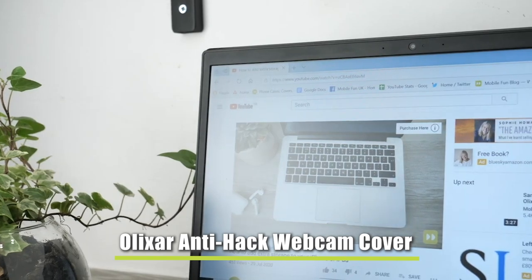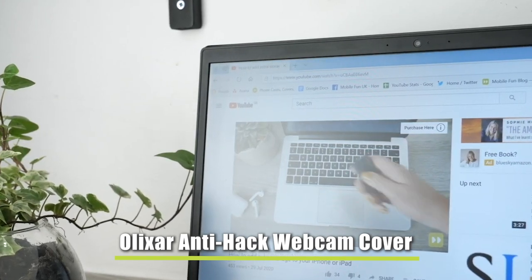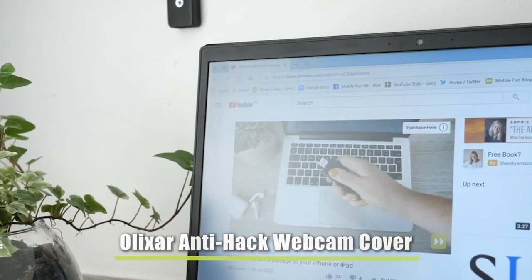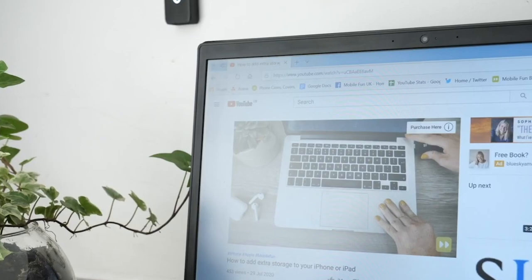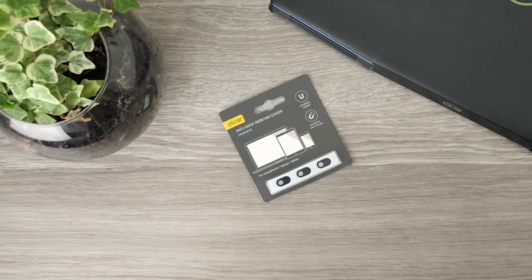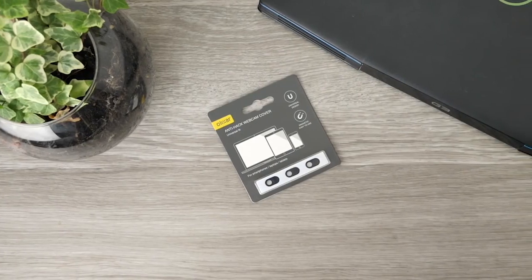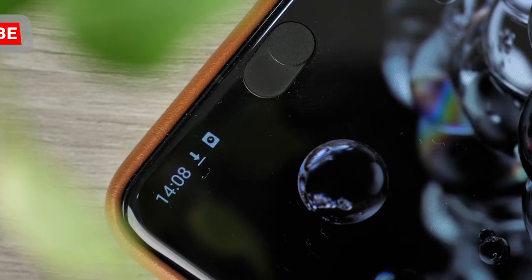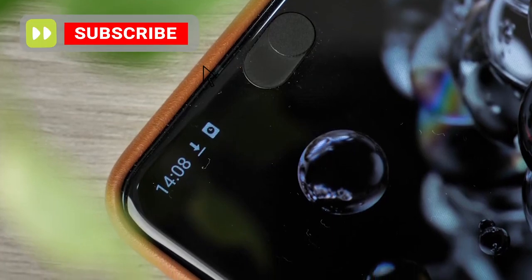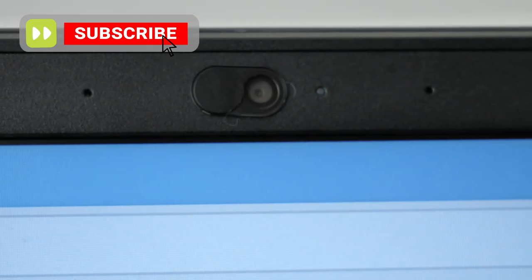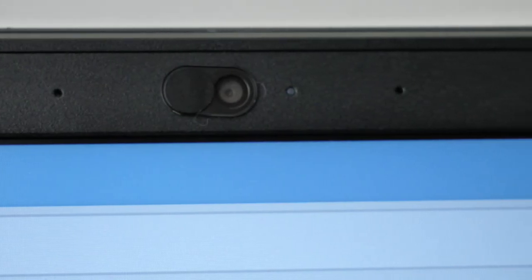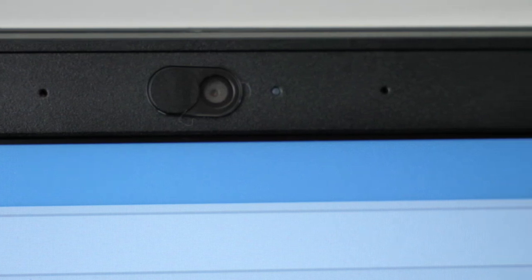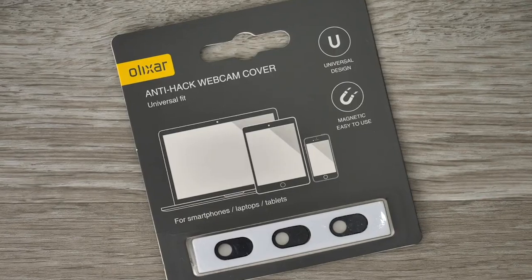Up first we have Elixir's anti-hack webcam cover. Former FBI Director James Comey suggested that everyone should cover the cameras on their devices as a safety measure against potential hackers. Even though technology is drastically evolving, it can still be vulnerable to unwanted guests, therefore this product is more relevant than ever.